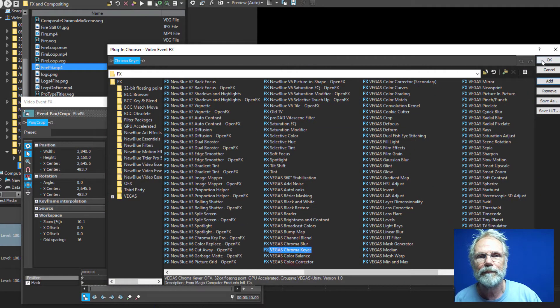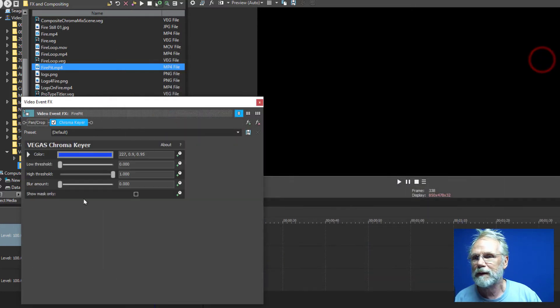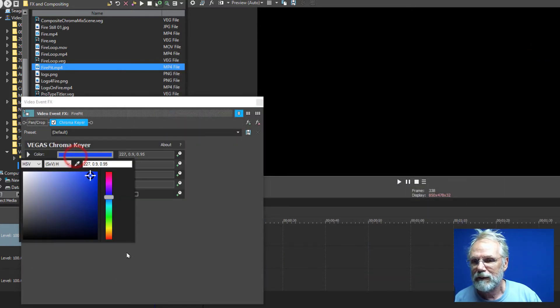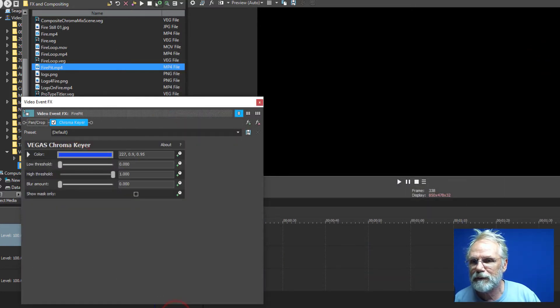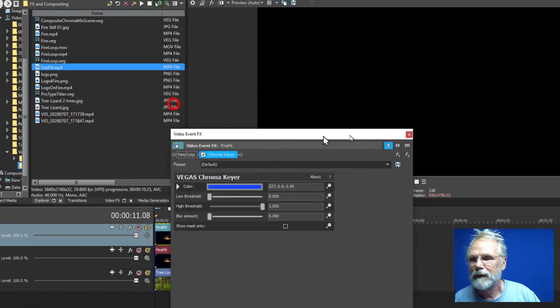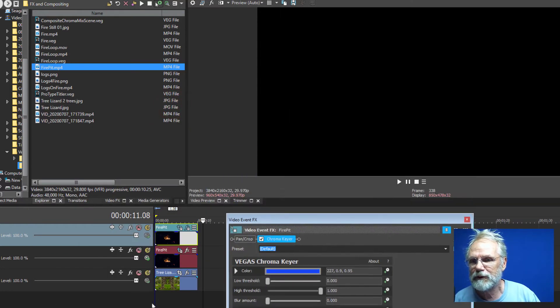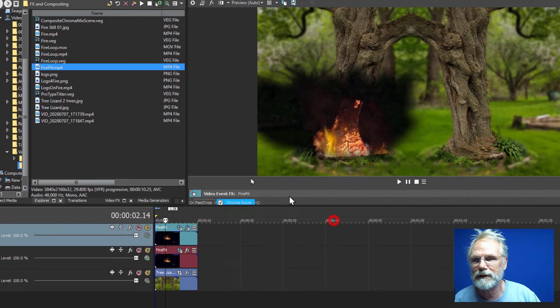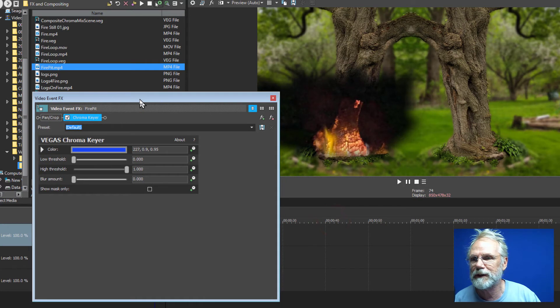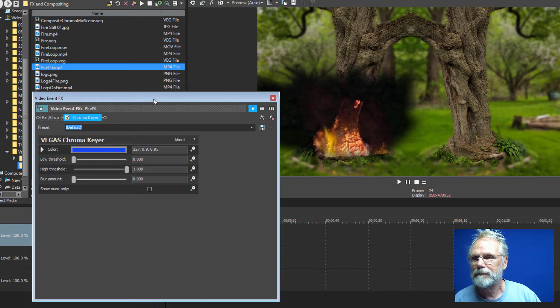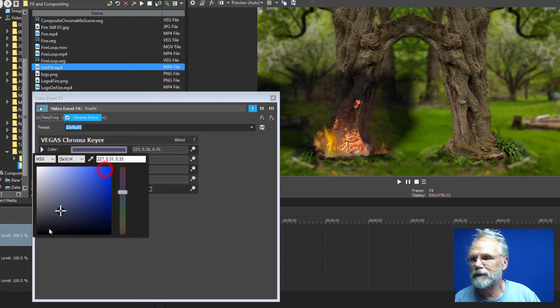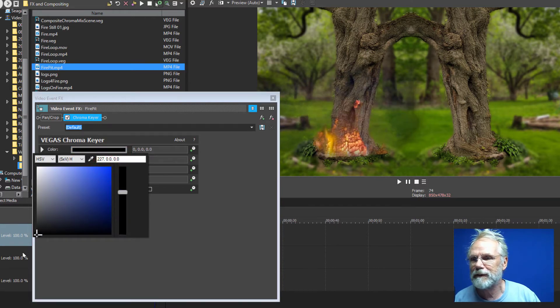Make sure that we're on the timeline here so we can actually see what's happening and set the level to black.